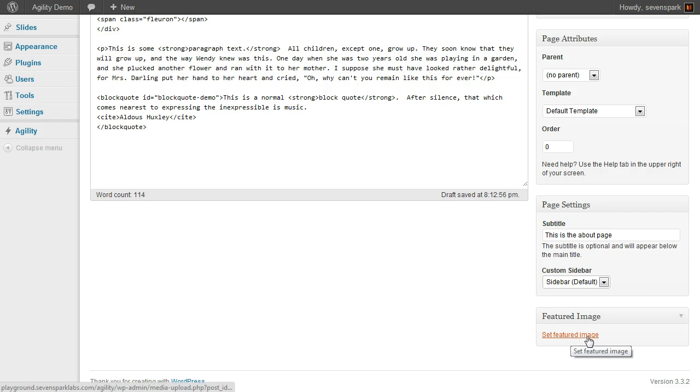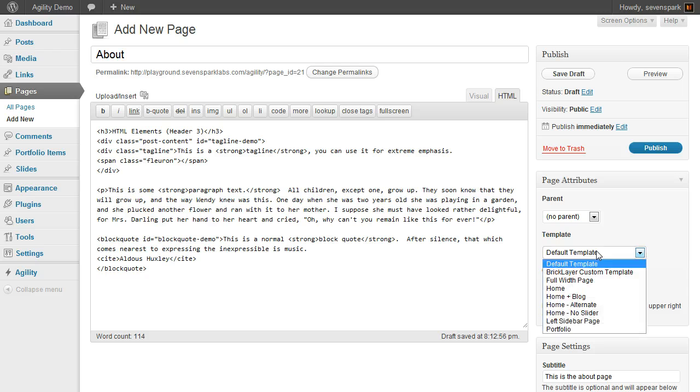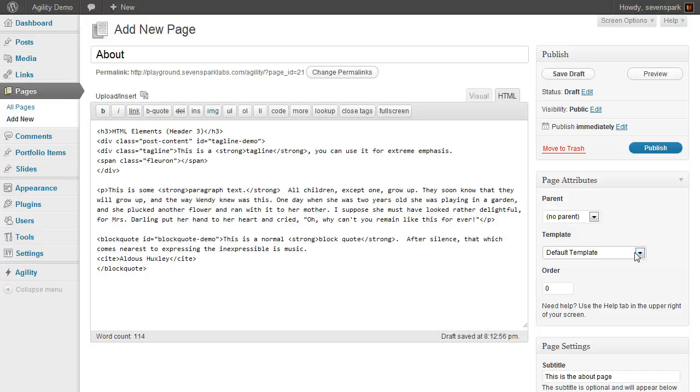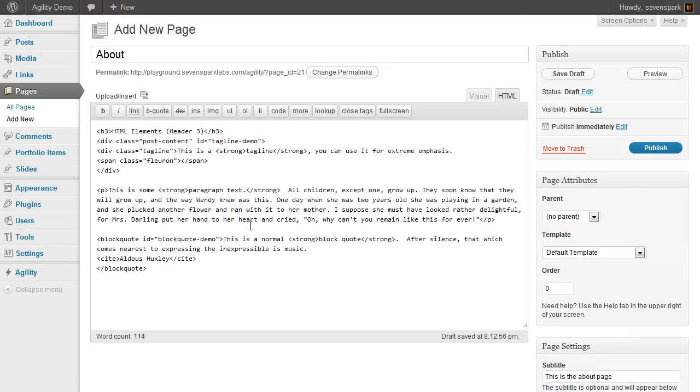Now, the featured image for pages is only going to affect the Home no-slider template, because that template has a space for an image right at the top. So, that's pretty much it.